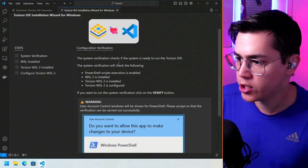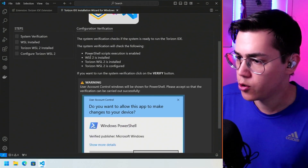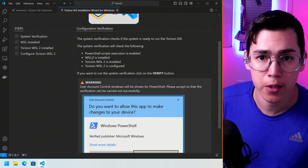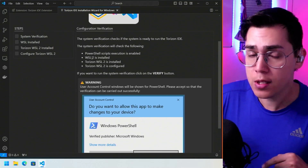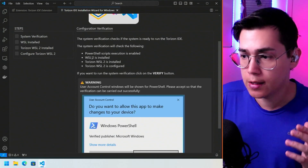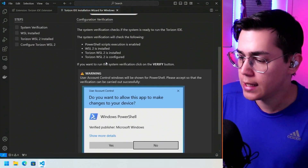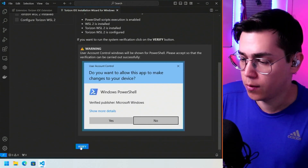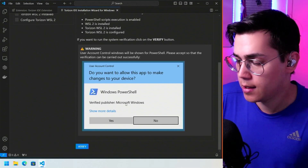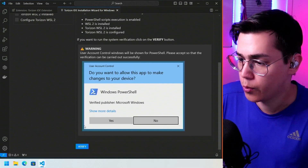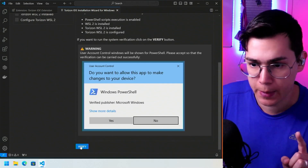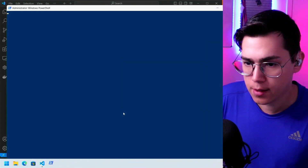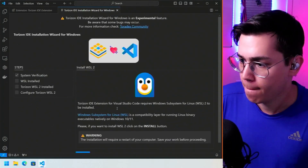The system verification checks if the system is ready — it checks for PowerShell script execution and whether WSL2 is installed. The only thing you have to do is click Verify. A user account control window will appear and we have to accept it. Let's click Verify and accept the UAC prompt. System verification done.